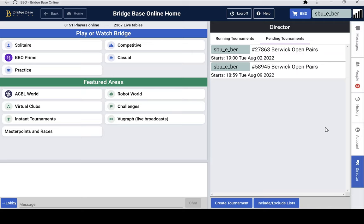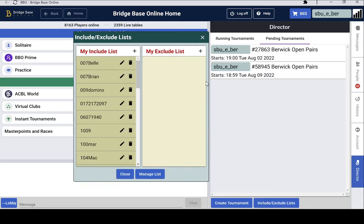I'm now logged in as the Virtual Club and I've gone to the Director tab and we see here the pending tournaments. Presumably the top one here would be the one that we're interested in. All you need to do is go to include slash exclude lists, click on that.